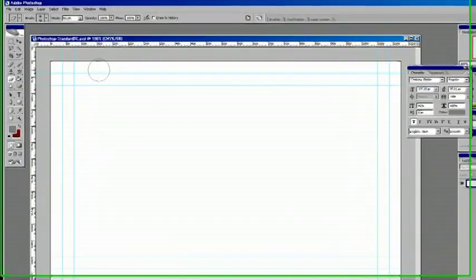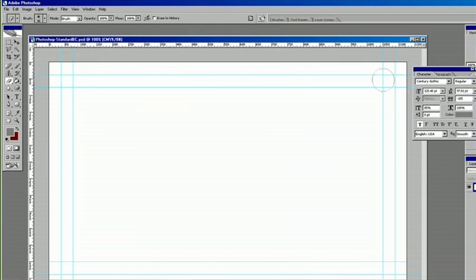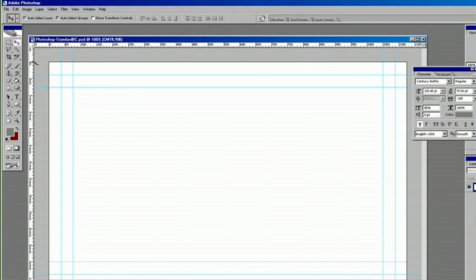Now, what we're looking at is non-printable blue guides that have already been pulled out and set. And those are what are called the safe area.